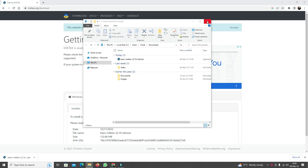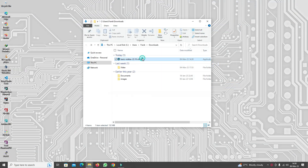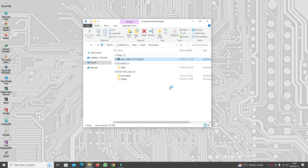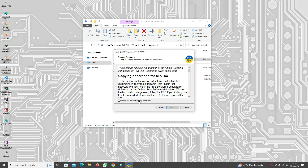Now that our download has been completed I'm just going to close the tab, double click on the .exe file, and then click on Run. We're going to accept the copyright conditions from MikTeX.